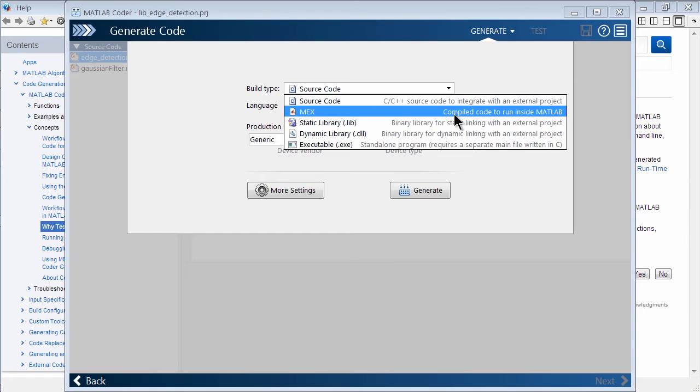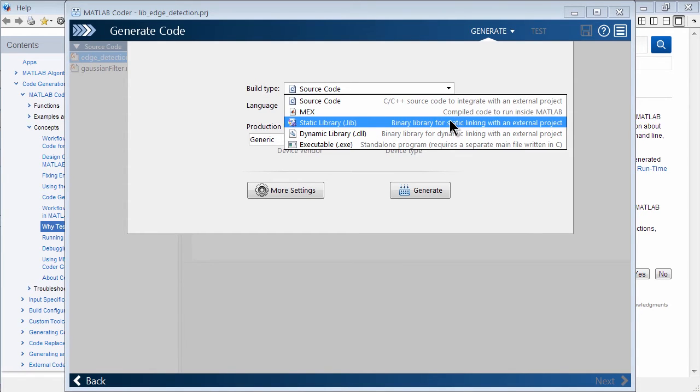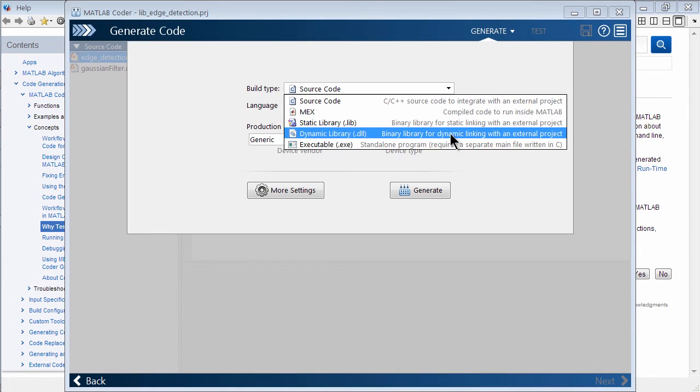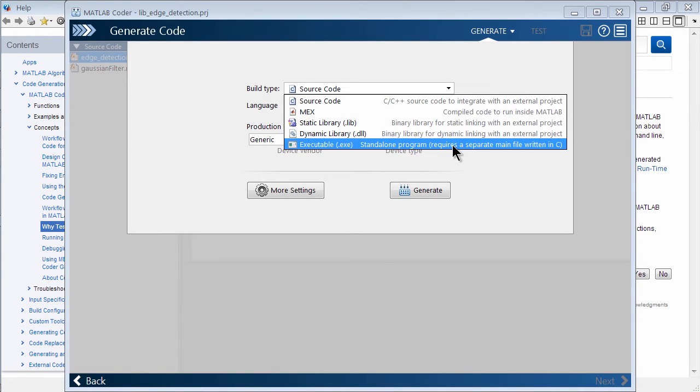We could be creating a static library. We could be creating like a DLL or a standalone executable. And this is using another technology called MATLAB compiler.